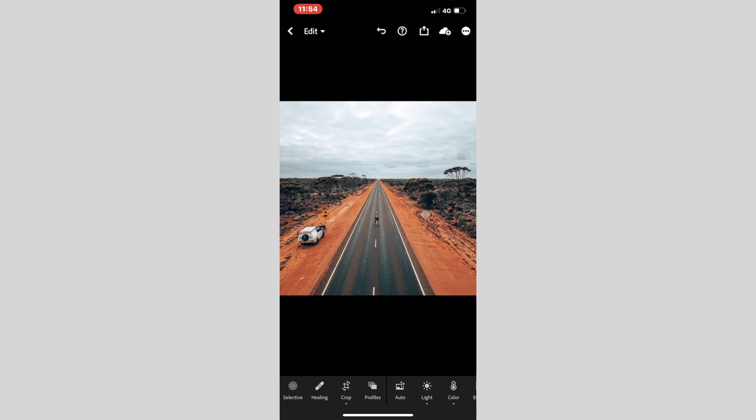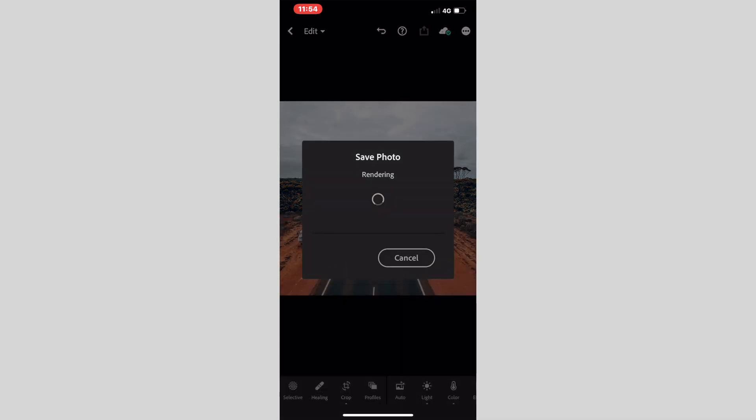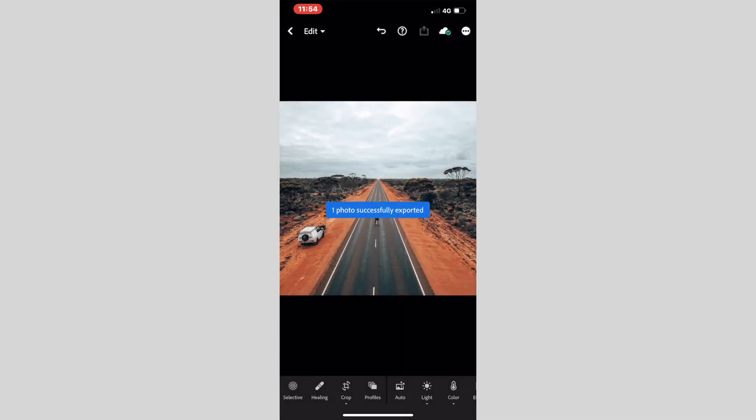To save this to your phone, you then go up to the top corner and click on that and go export to camera roll, and that's it. That's all you have to do.